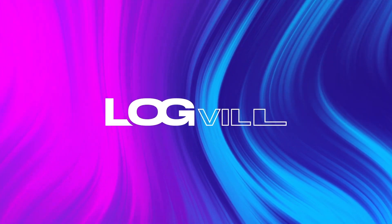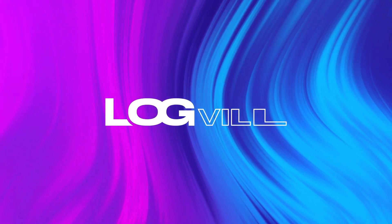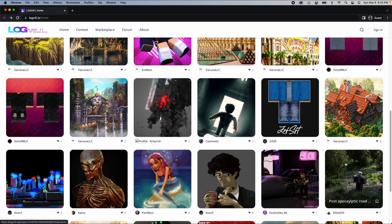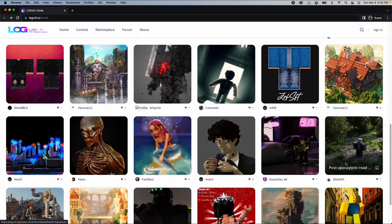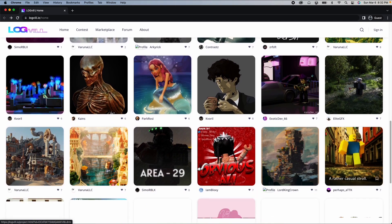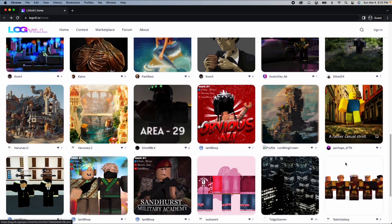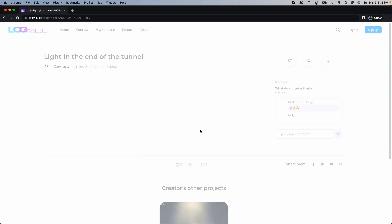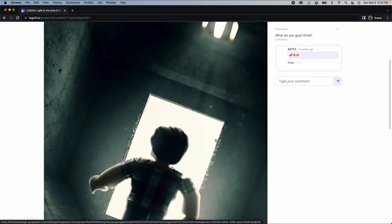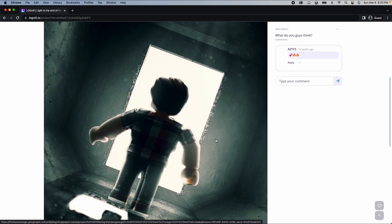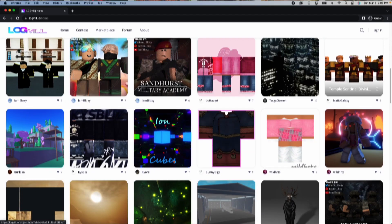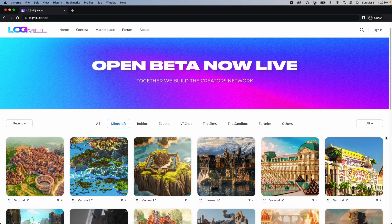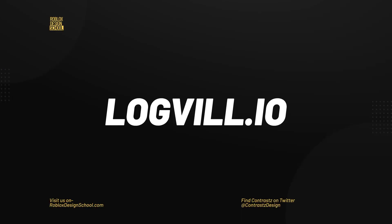If you're a designer and you're looking to find client work, then you should visit Logville, the sponsor of this video. Logville is one of the best places to showcase your design projects to potential clients and build your own strong portfolio. At Logville every creator is welcome to showcase your artwork. You can find a ton of different creators from different platforms like Roblox, Minecraft and many more. You can visit their website at logville.io. The link will be in the description.